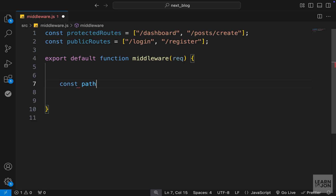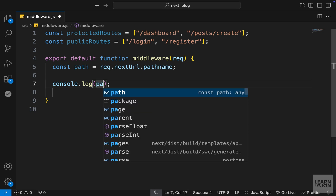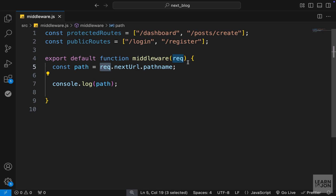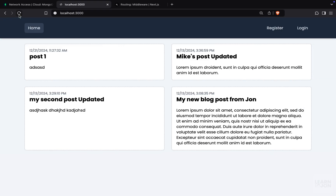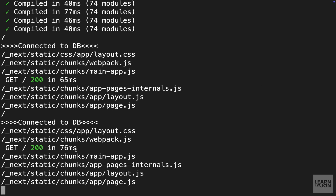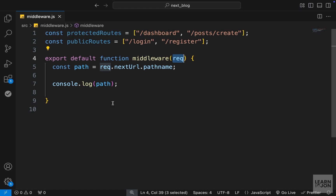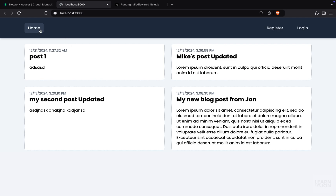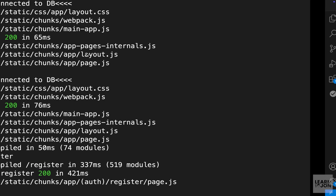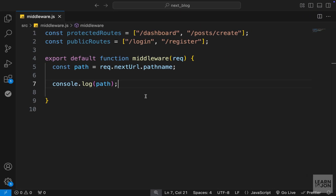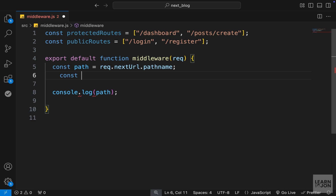Let's take this step by step. First we need to figure out where the user is trying to go. I'll create a path variable and set it to request.nextUrl.pathname, then log that to the console. Back in the terminal after a few reloads, we get a bunch of path names because Next.js is including all paths at the moment. If I go to the register page and check the terminal, we can see forward slash register, which means we are able to grab the path name from the request.